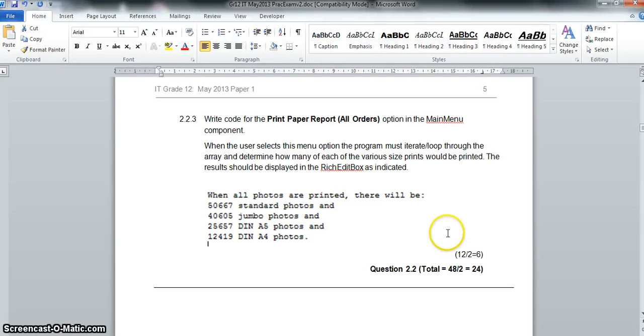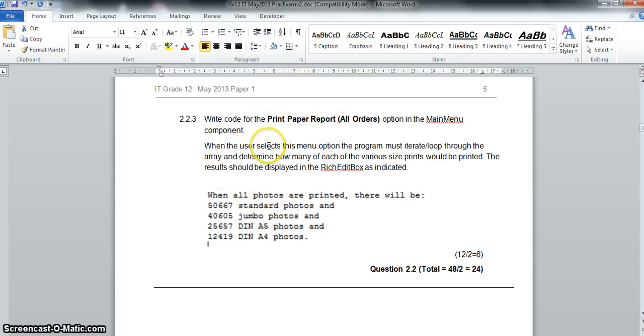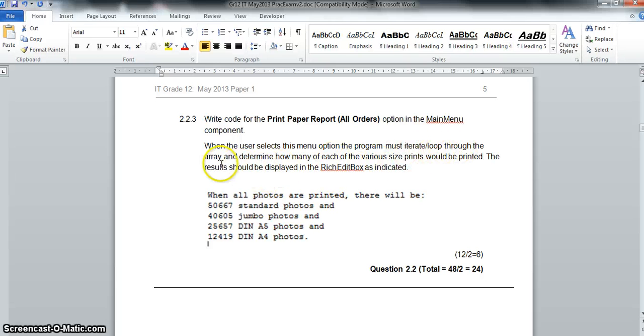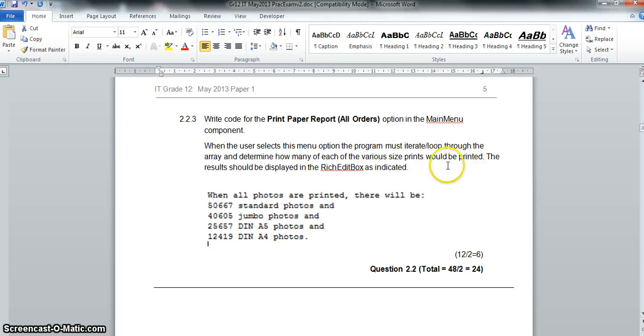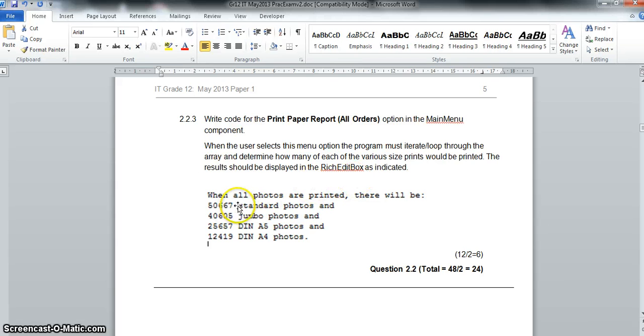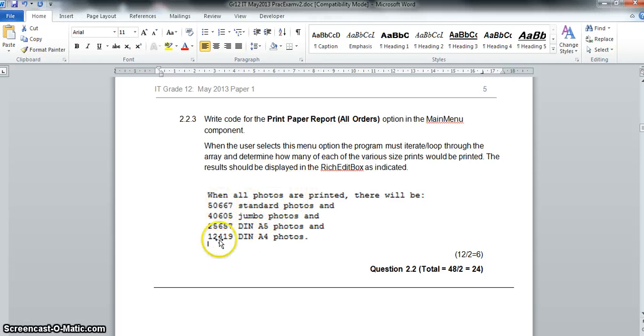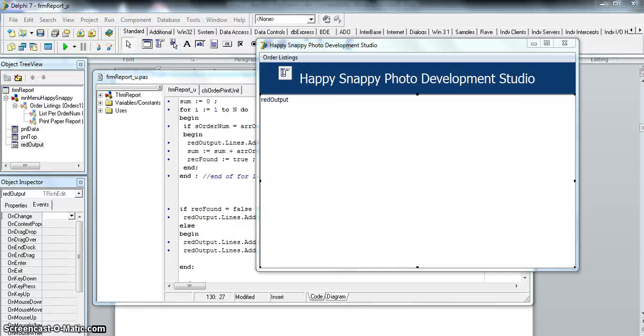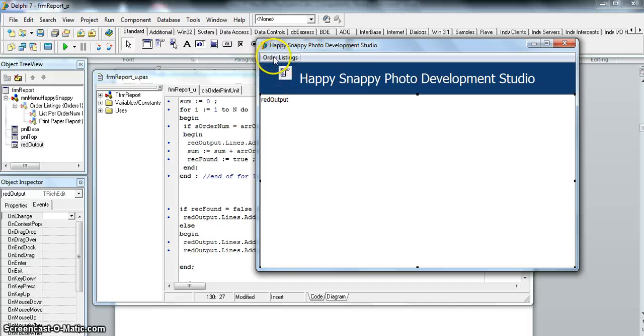So print paper report—we just want to print basically when the user selects this option. There's no input needed. All it does is go through the array and determines how many of each of the various size prints. So basically it's looking at the quantity of each order, counting how many standard photos were printed, how many jumbo, and so on. We're probably going to have some sort of count for all of them.